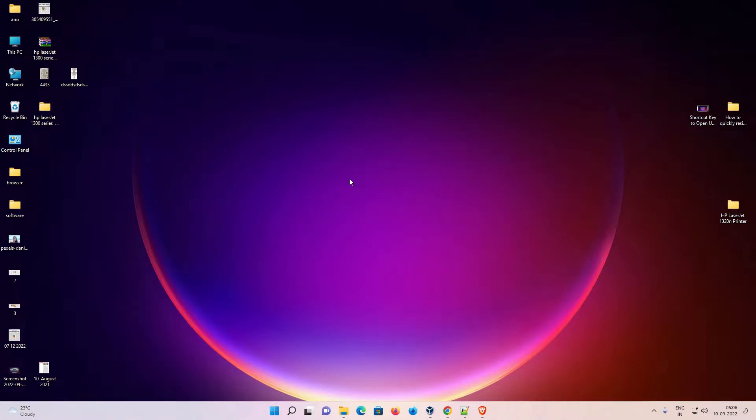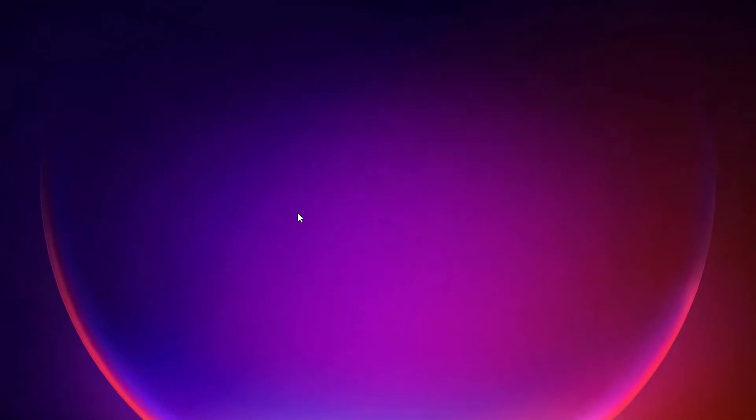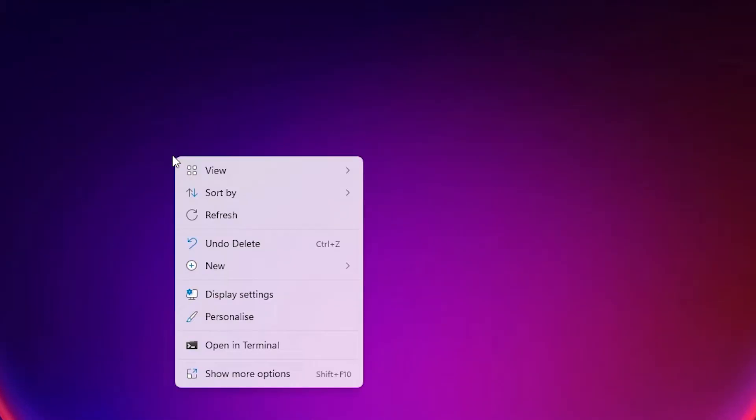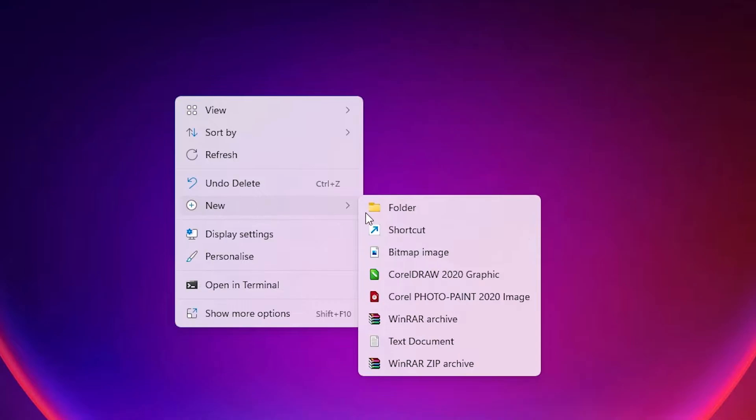How to create on screen keyboard shortcut in Windows 11. It is a quick video, so let's go. First of all, just go to the desktop, right click on desktop, just go to New, here we find Shortcut.